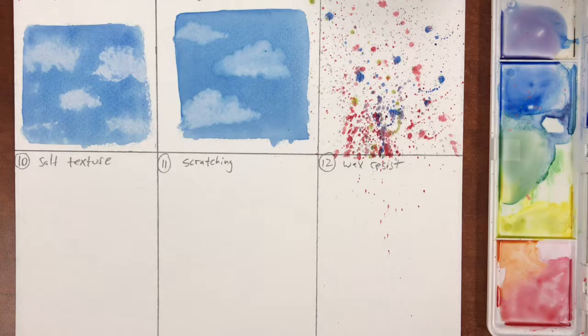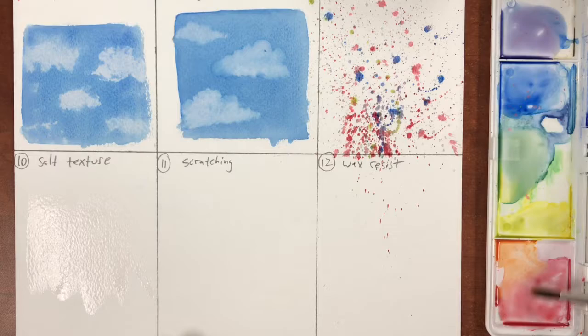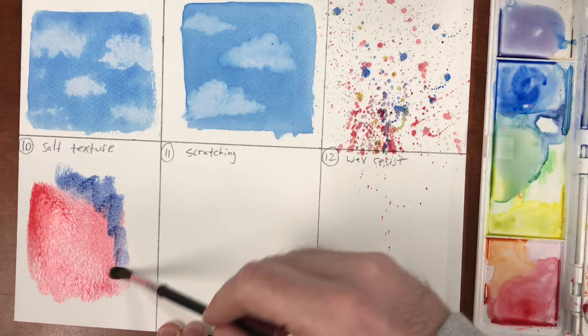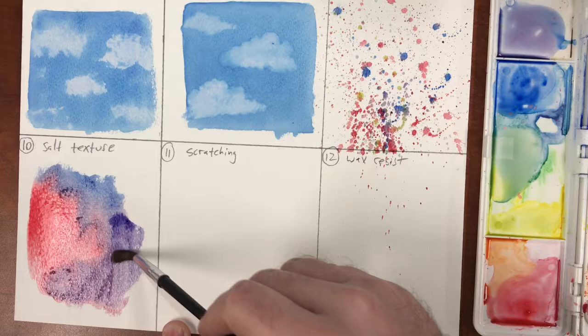With some salt handy, we're going to prepare our area for salt texture very similar to how we did the wet on wet technique. We're going to mix up some wet paint, mix it around in our section there, and while the paint is still wet we're going to sprinkle some salt right directly onto the paint.